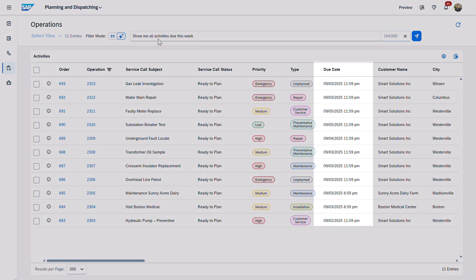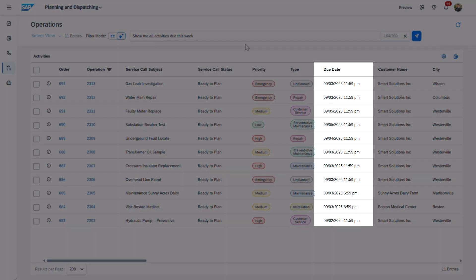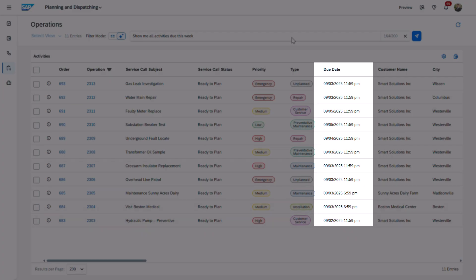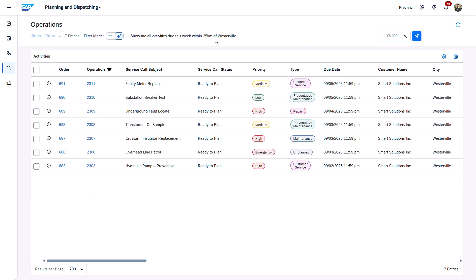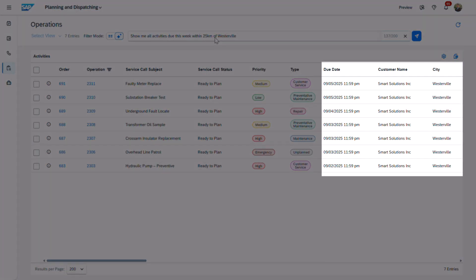First, I start by looking for activities due this week, and the list updates instantly. Next, I'll add a geographical radius. Now, both the due date and the city reflect it as well.